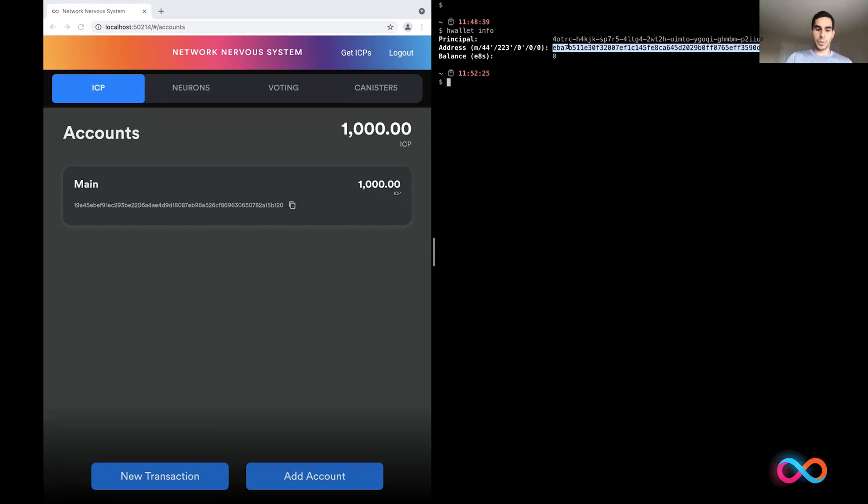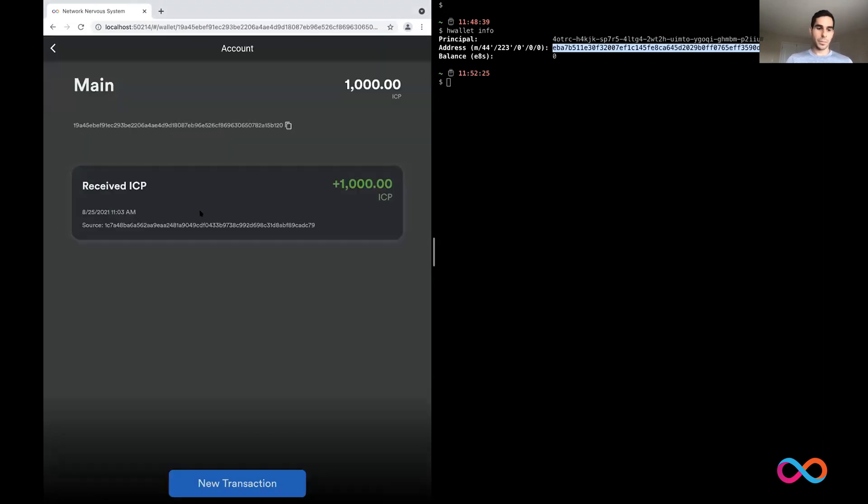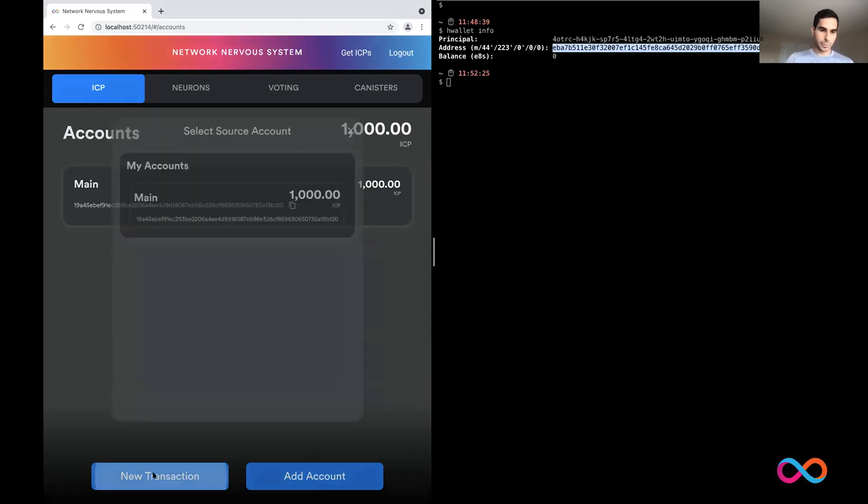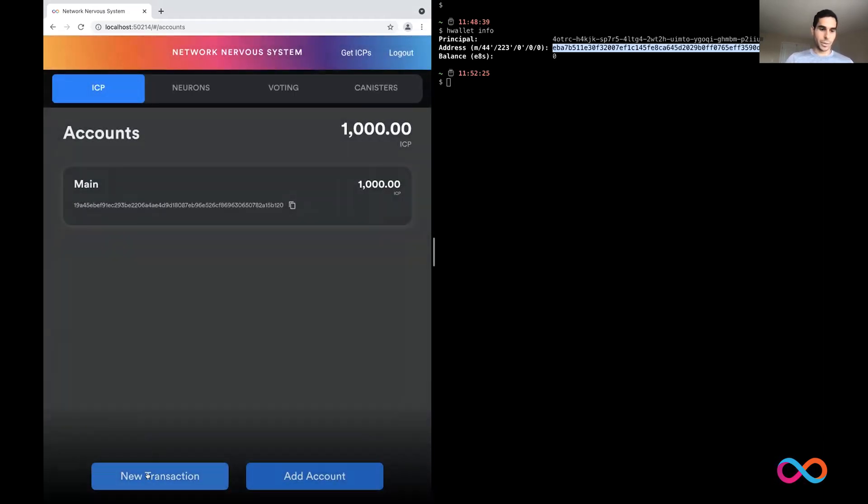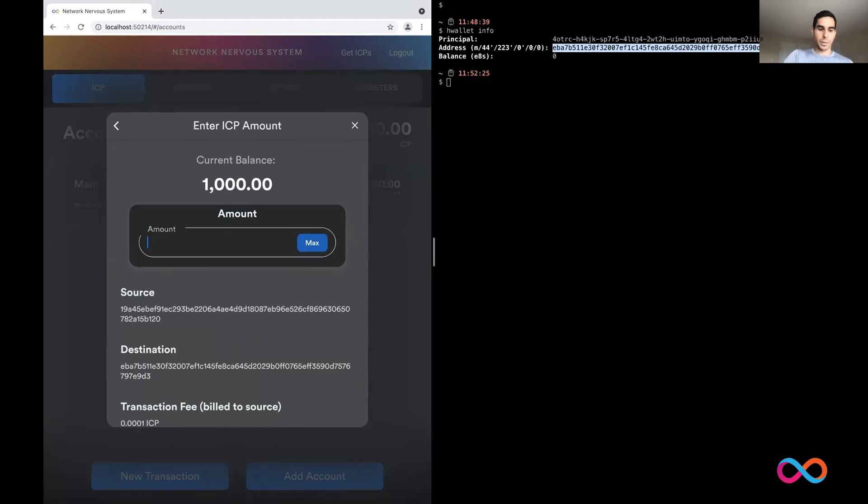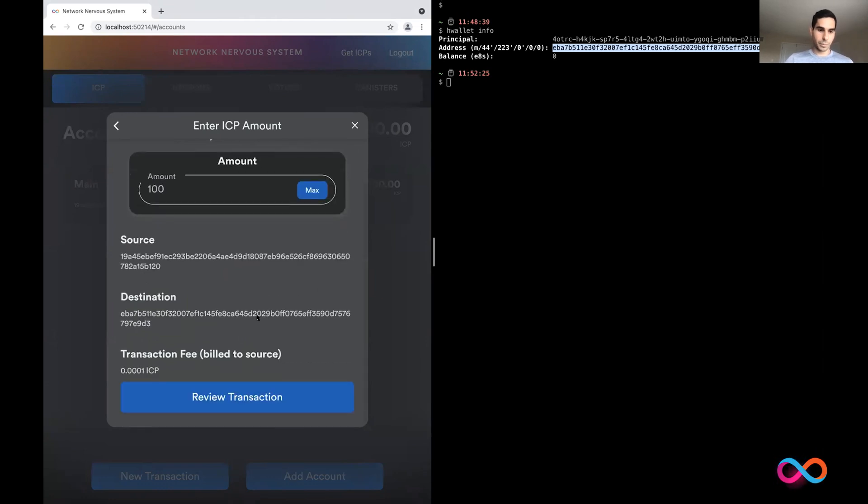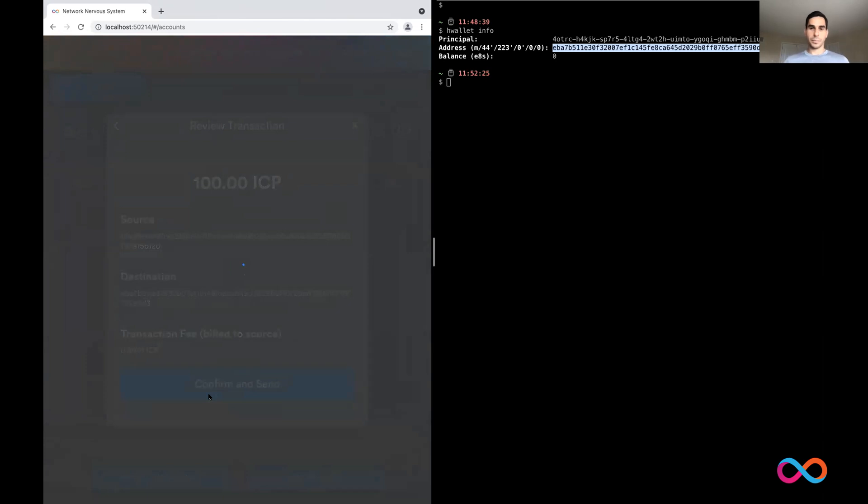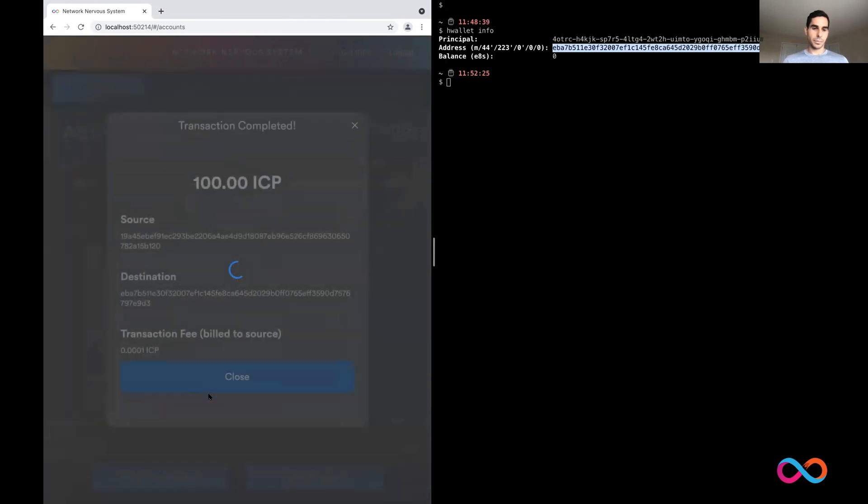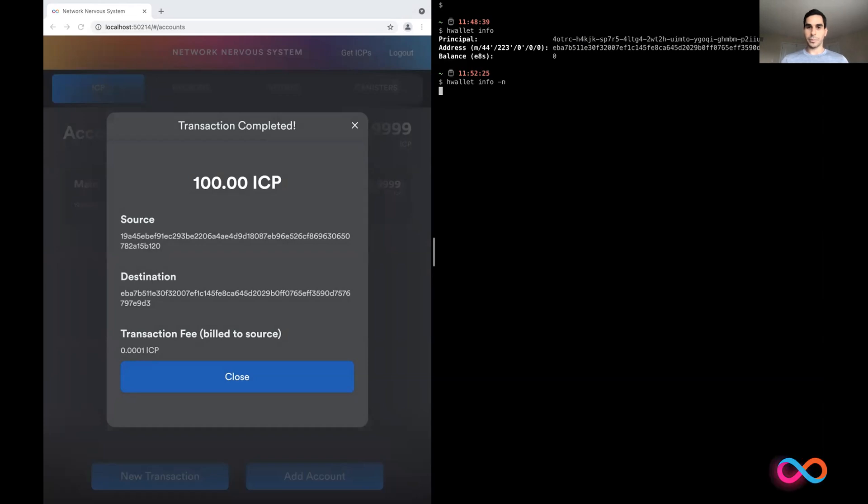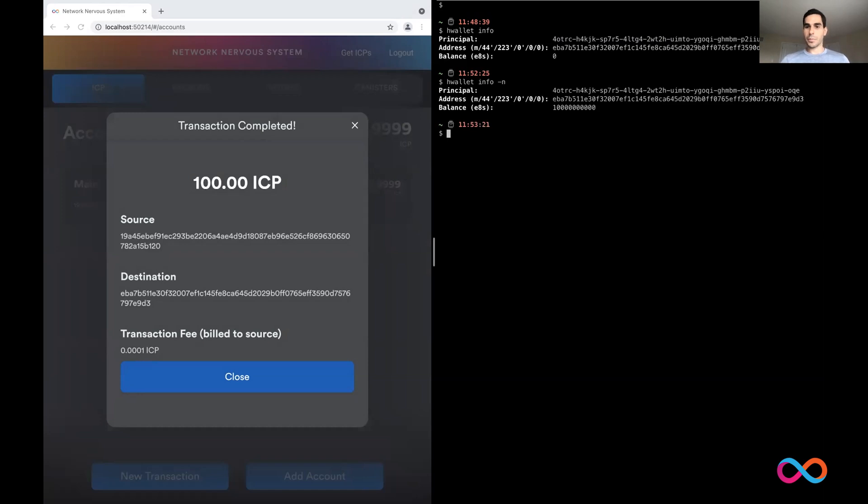So what I'm going to do first is I'm going to use my NNS app to send money to my wallet. So I'm going to create a new transaction from my main account. I'm going to paste in my wallet's address. I'm going to send 100 ICP. So now I have 100 ICP. If I double check on the info, the dash N here just keeps showing it on the screen. Good. So now I have a balance of 100 ICP.